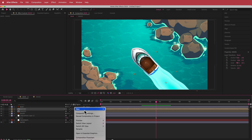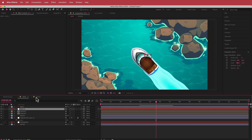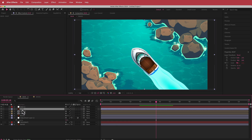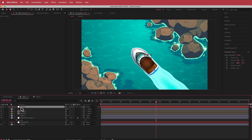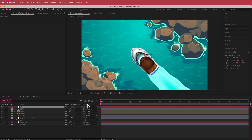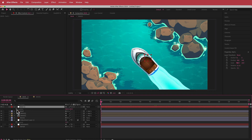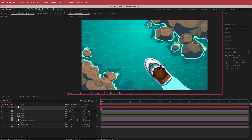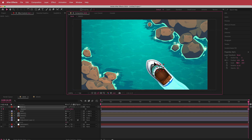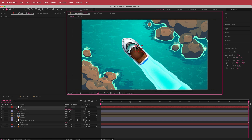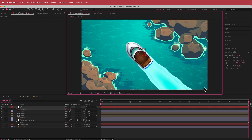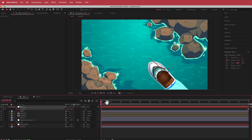To animate it, I'll create a new null object at the top, highlight the boat and both waves, and parent them to that null object. I'll press P for position, hit the stopwatch, move it down at the start, then go to the end of the composition and move it across just enough so you don't see the ends of the waves.